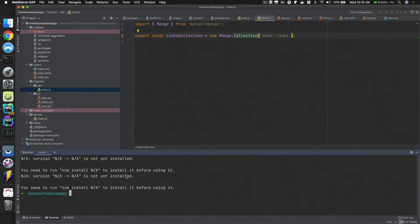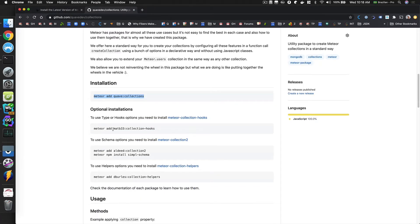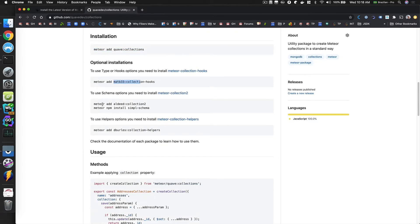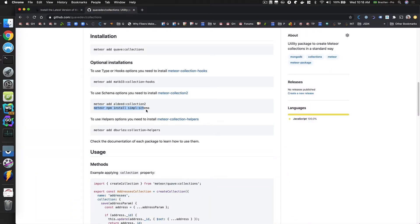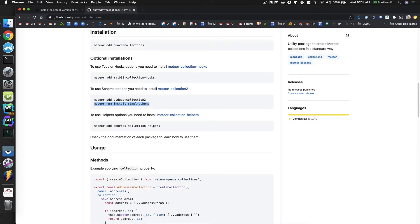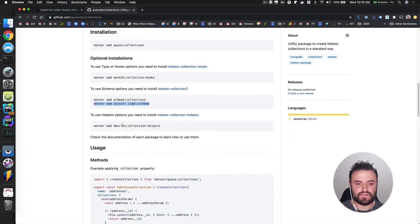I'm going to open here and add this package to my project: Meteor add Quav Collections. Quav Collections also depends on Settings, which is another Quav package. I don't want to use Collection Hooks, but I want to use Collection 2 and also Simple Schema, so I can validate what I'm adding to the database. I'm also going to install Simple Schema. I'll add the helpers later if needed — this package throws errors if you're missing dependencies.